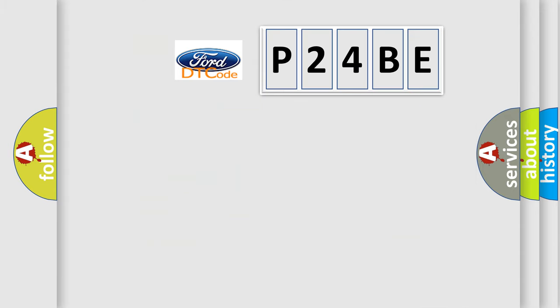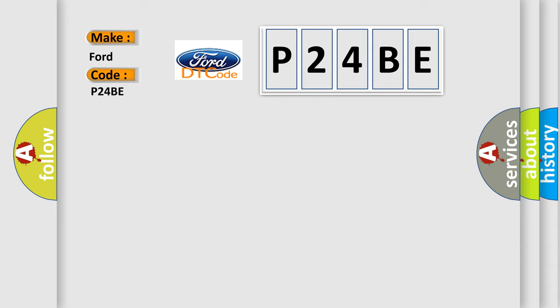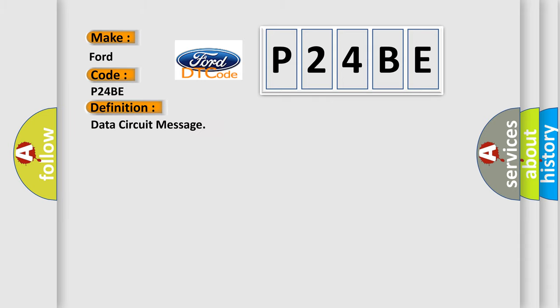So, what does the Diagnostic Trouble Code P24BE interpret specifically for car manufacturers? The basic definition is data circuit message. And now this is a short description of this DTC code.